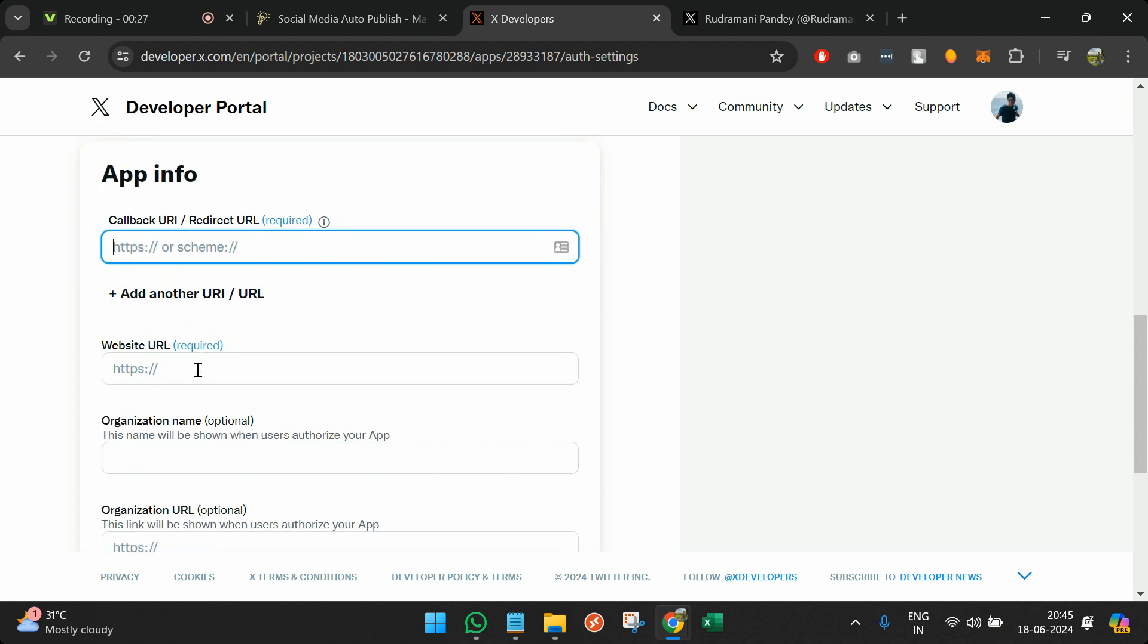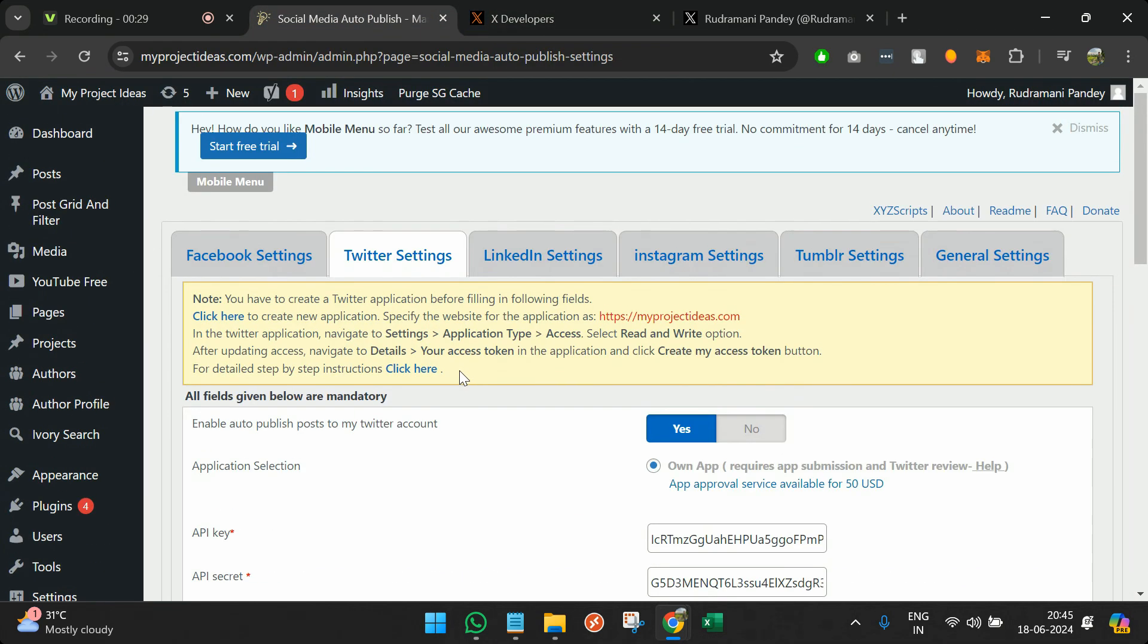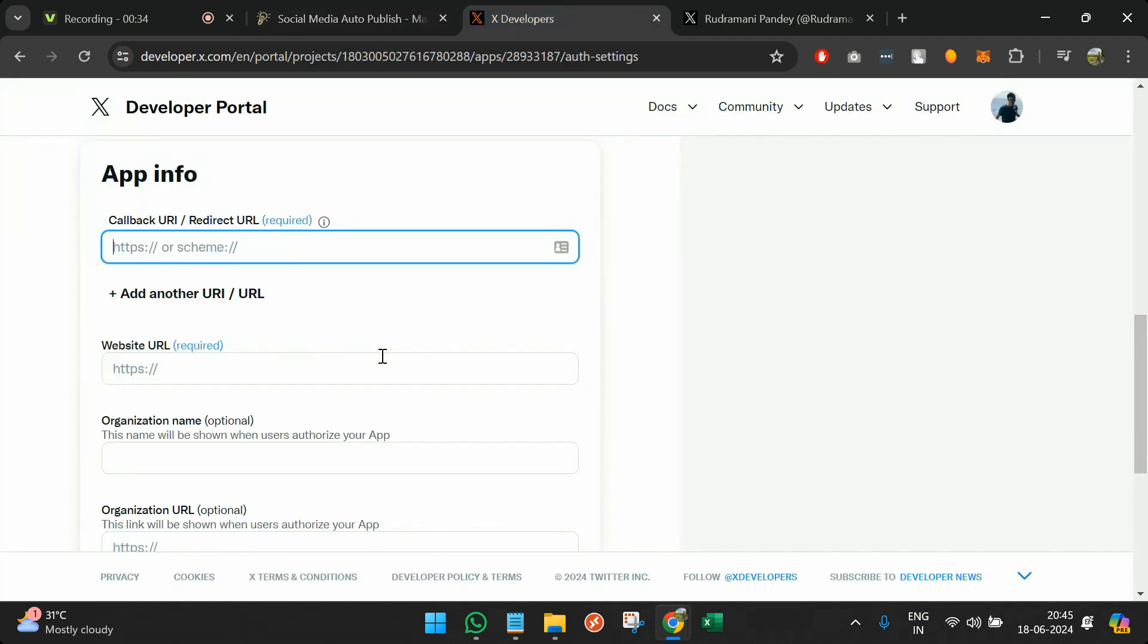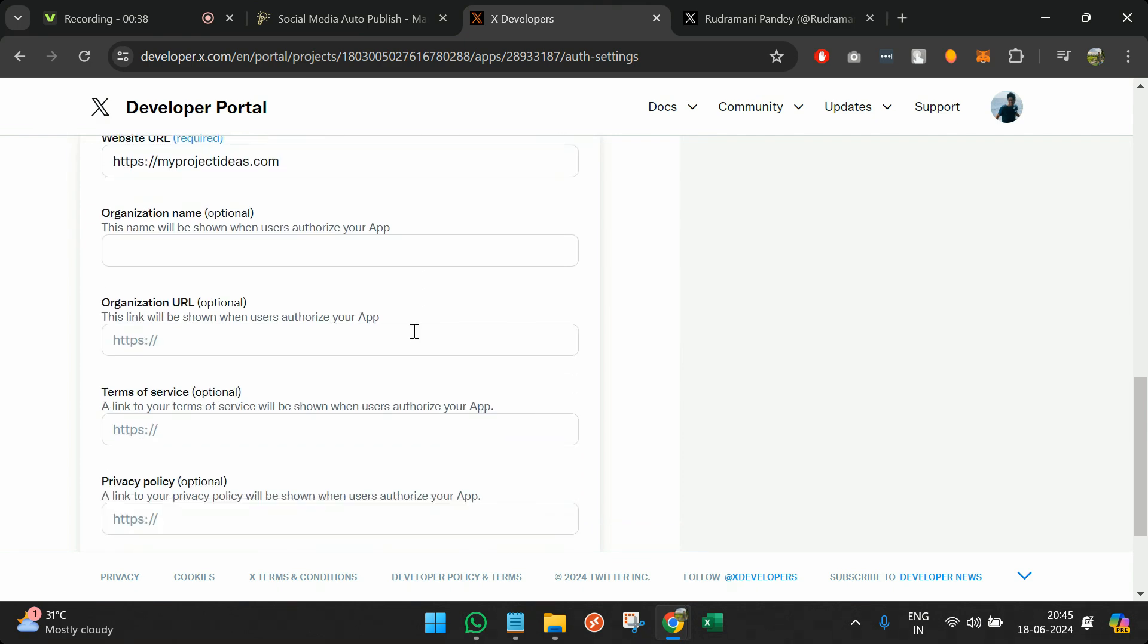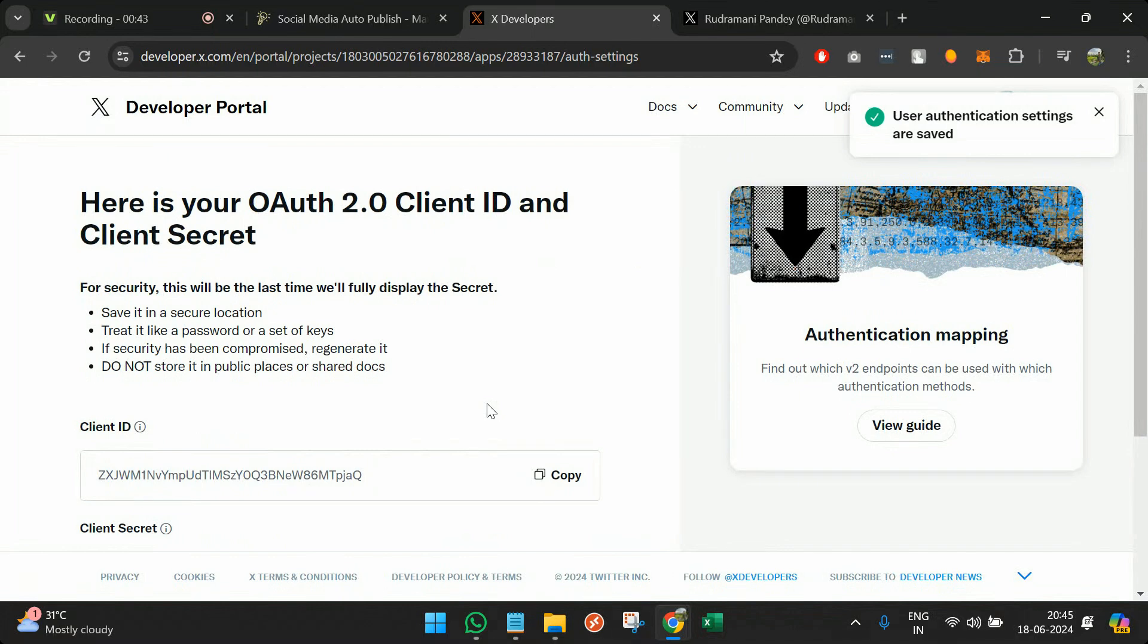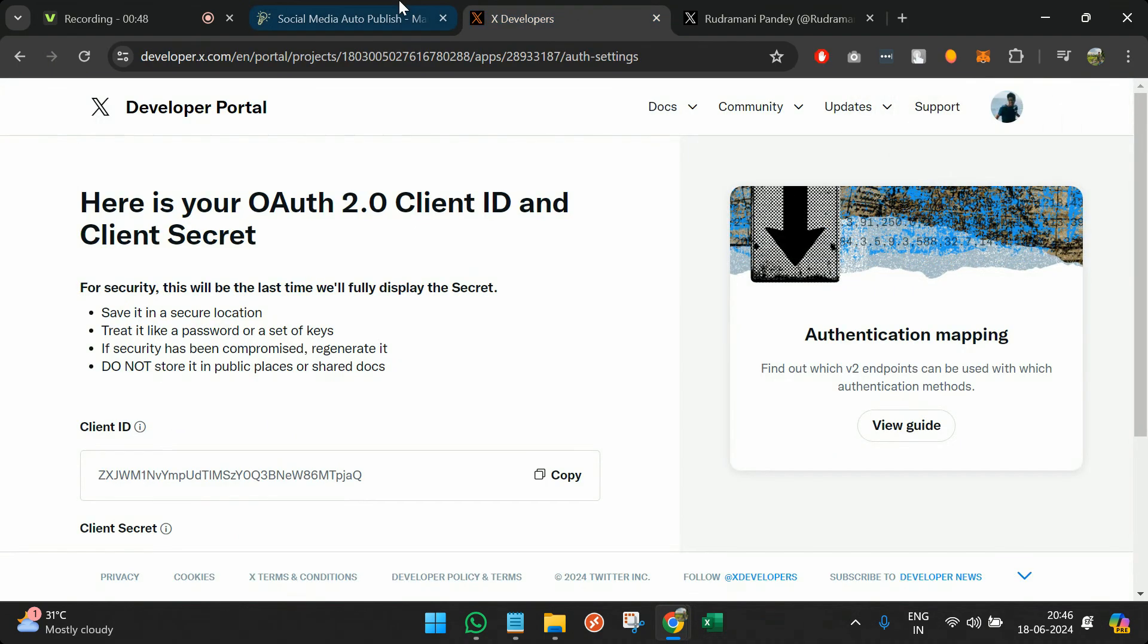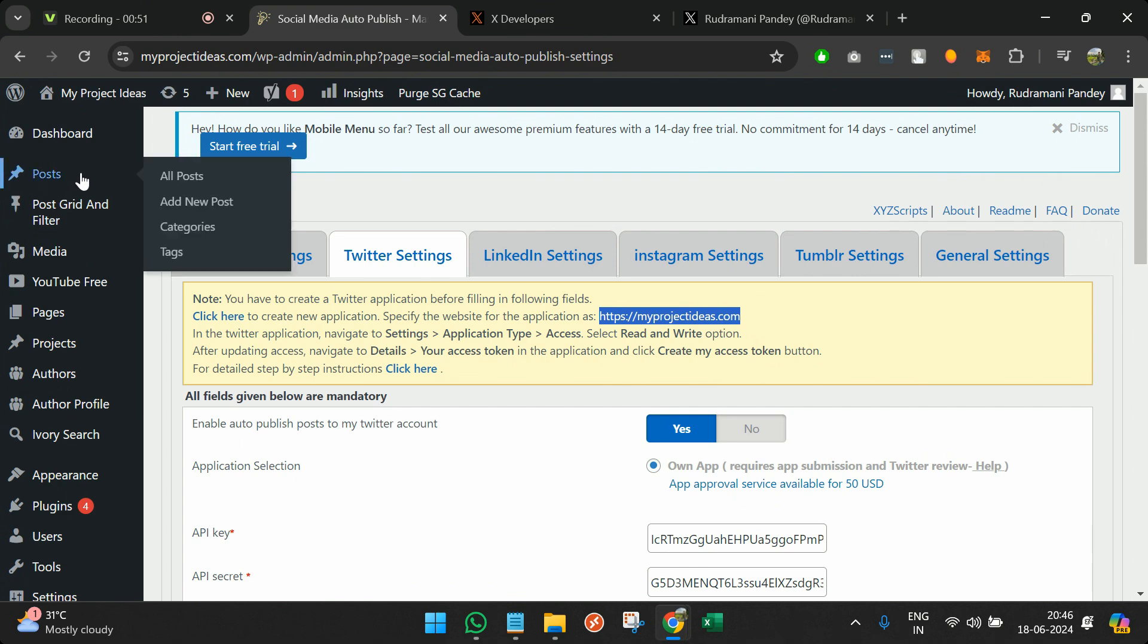The type of application we are using is web app because we are updating via the website. Callback URI and all—this you can find here. You have to add this link that is the website link from where you are calling. The rest you can leave and just click on save. Now you are allowing your application or website to call the Twitter API, authenticate, and publish the post as a tweet.